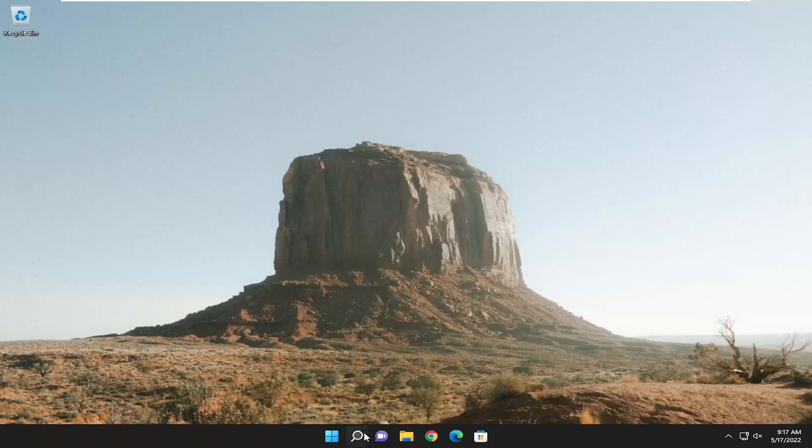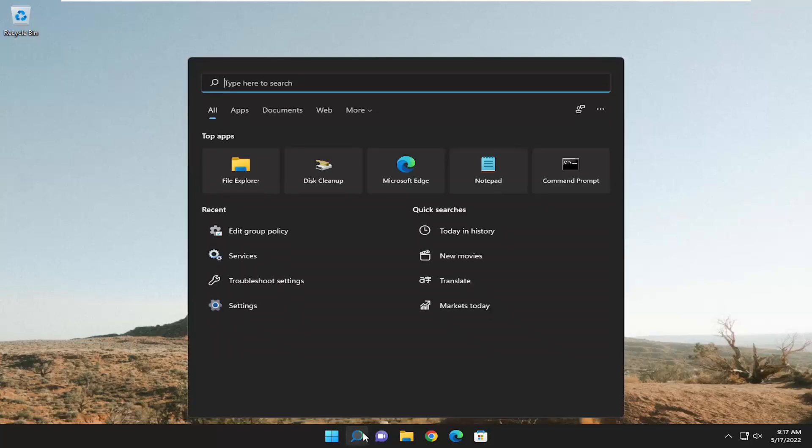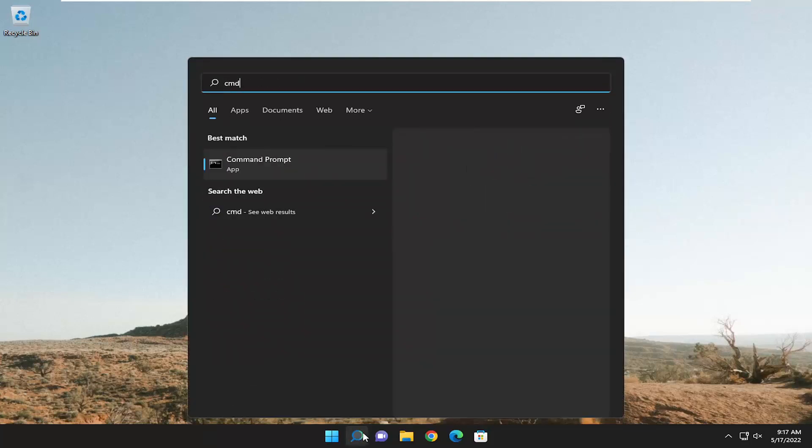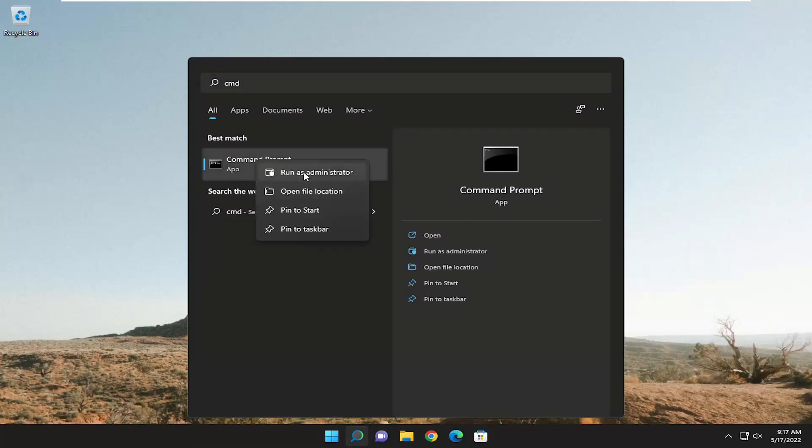All you need to do is go ahead and open up the search menu and type in CMD. Best result, check them back with command prompt. Go ahead and right click on it and select run as administrator.